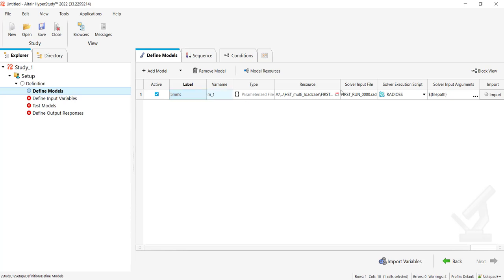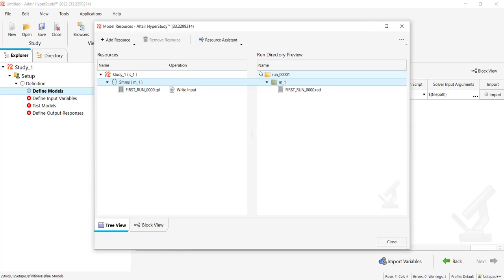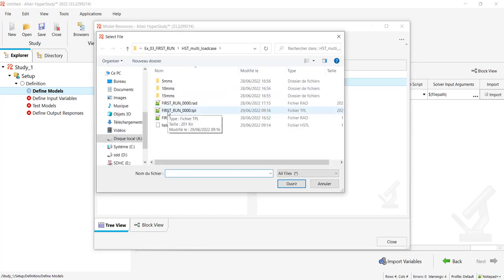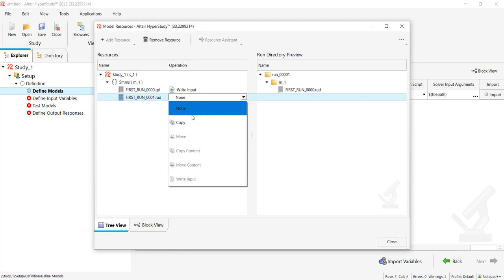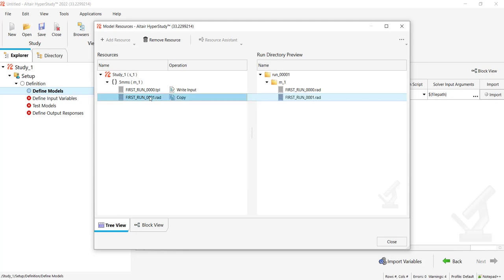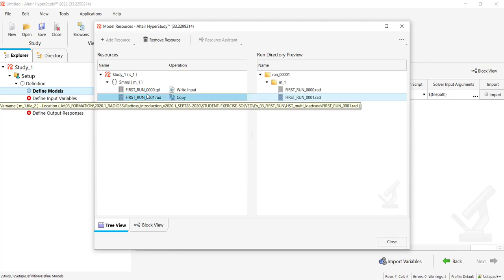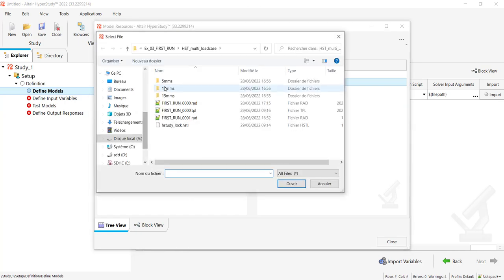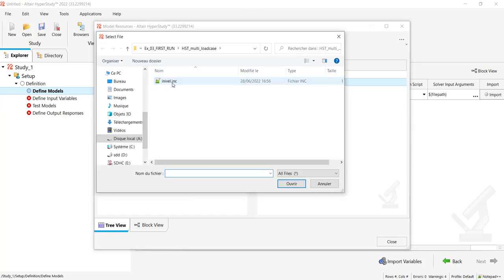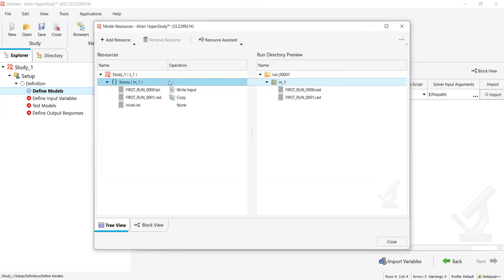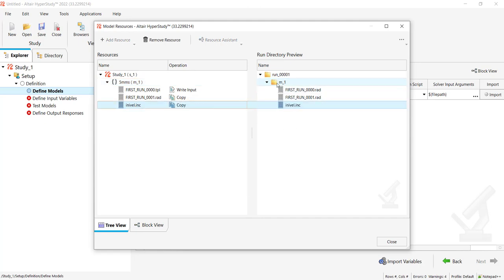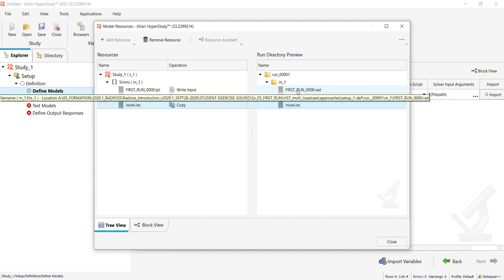For this one to be able to run, I need to go to Model Resources and add an input file, which would be the 1.rad file necessary to compute because it contains the simulation information. I also have to add as input file my inivel.inc and I will also copy it. So now you see in my m1 directory, inivel.inc has the same location as the first run.rad, so this will work.